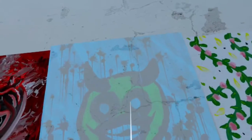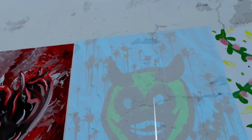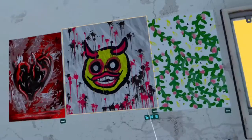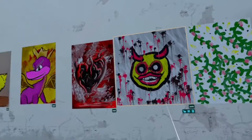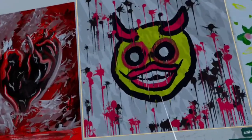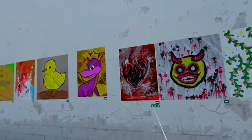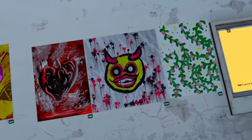So you just hover over where you'd like to put it, tap the grip button, and there you go — it's in your new studio. It's as easy as that.